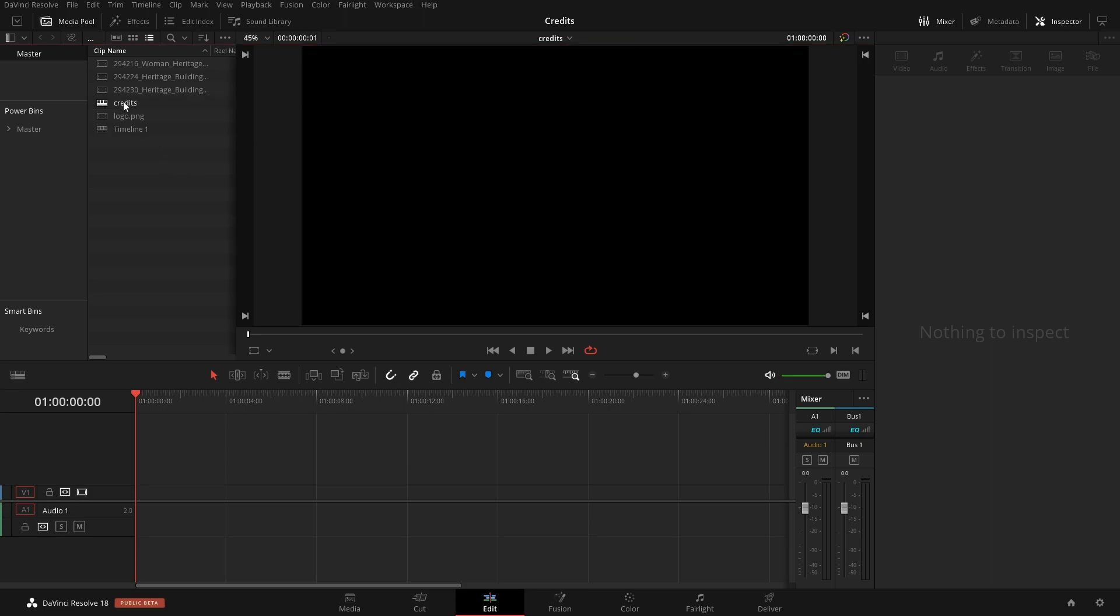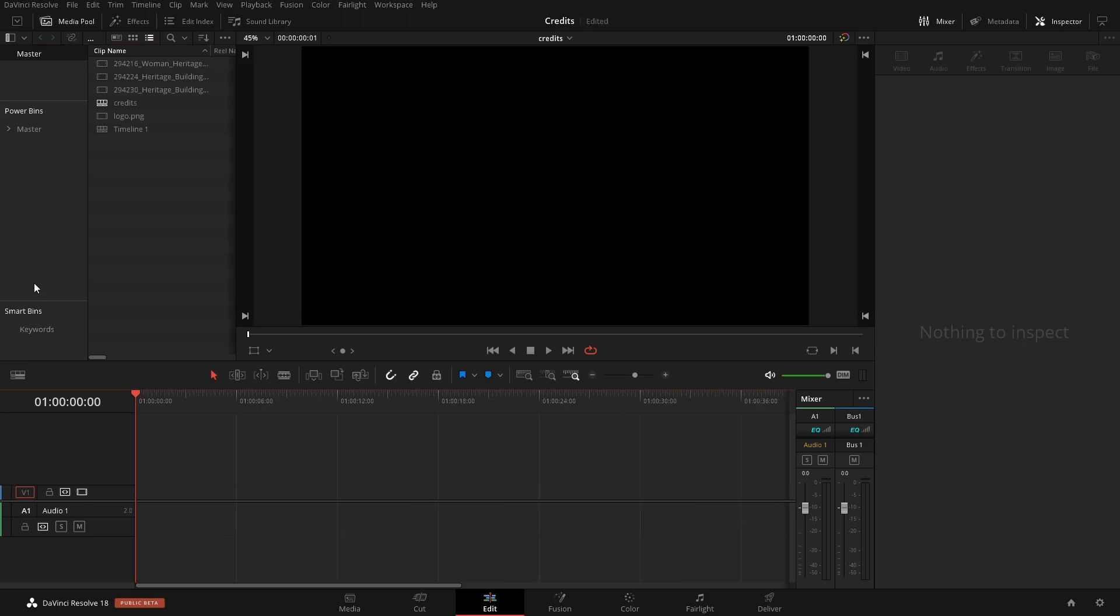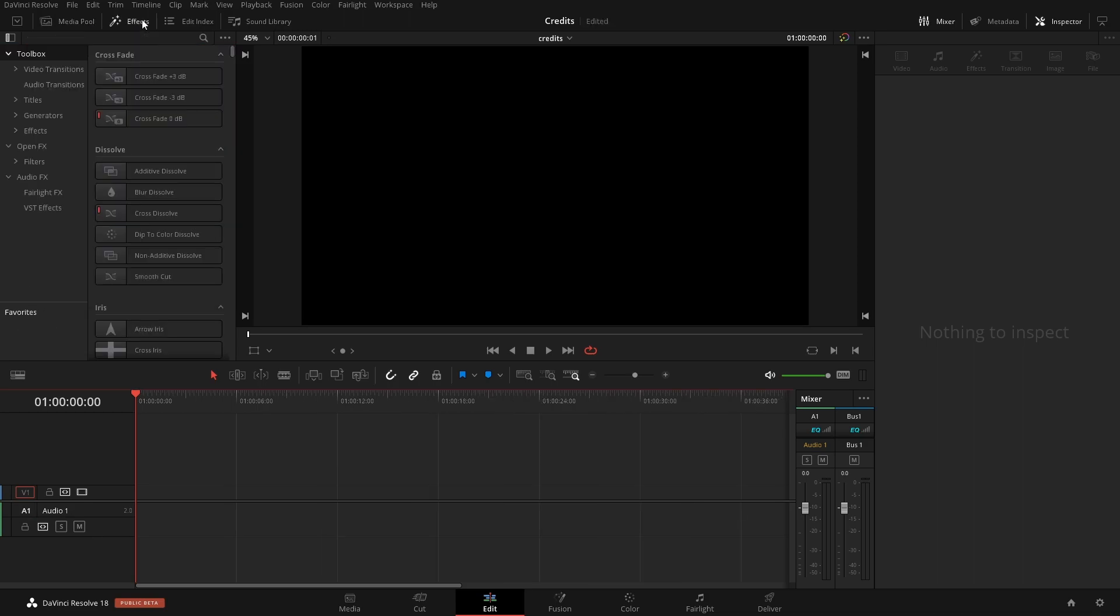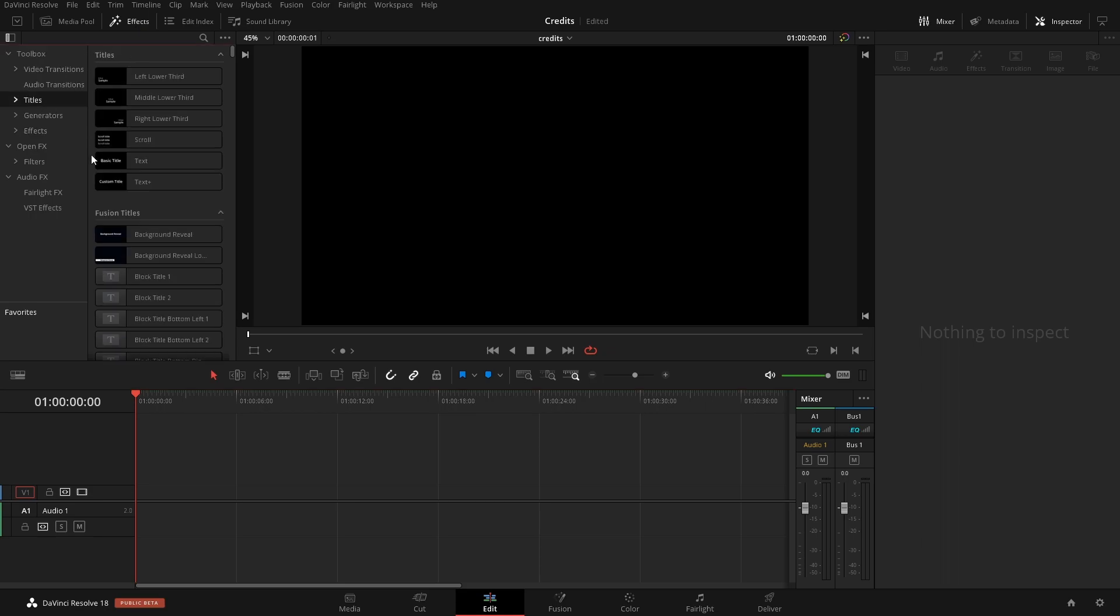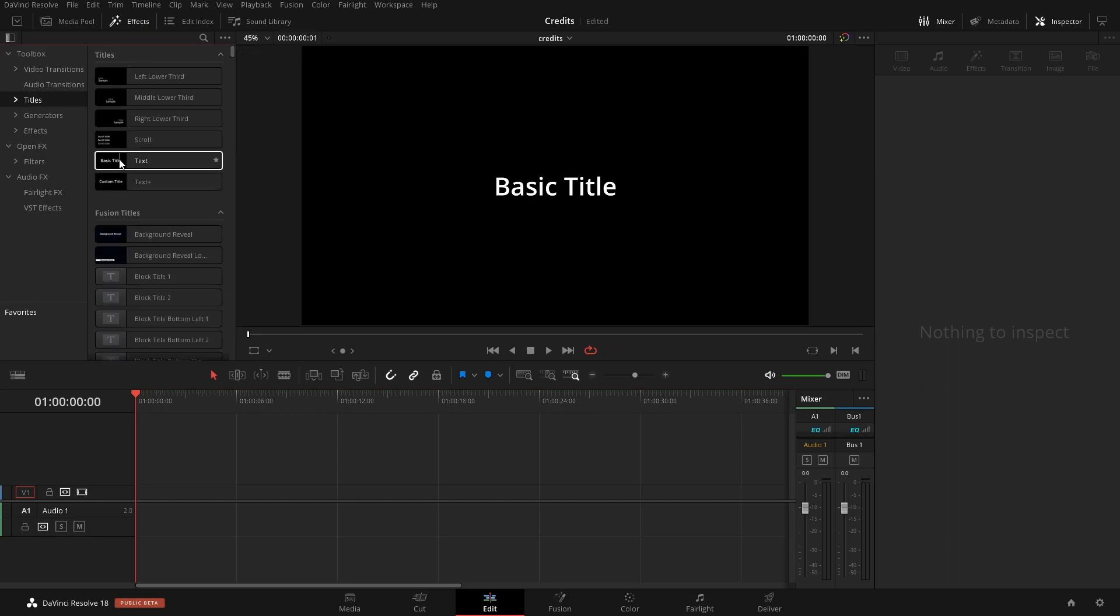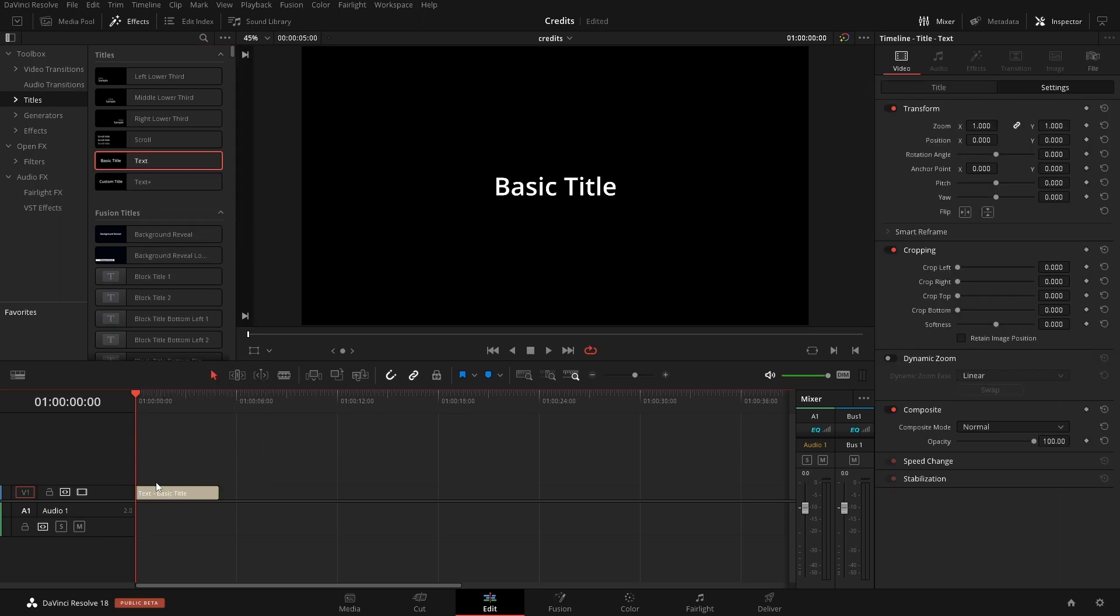So we're currently in the credits timeline. The first thing we're going to do is come up to the effects library, go into Titles, and then we're just going to get the normal Text, not the Text Plus, just normal Text. We'll add that on.